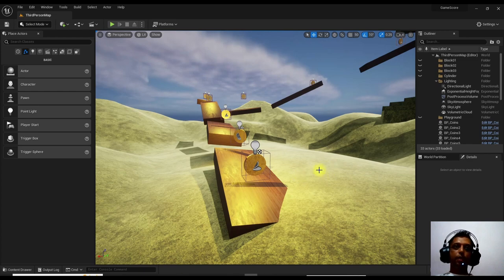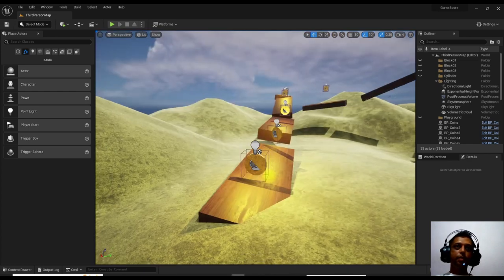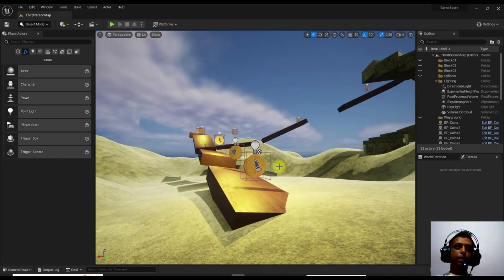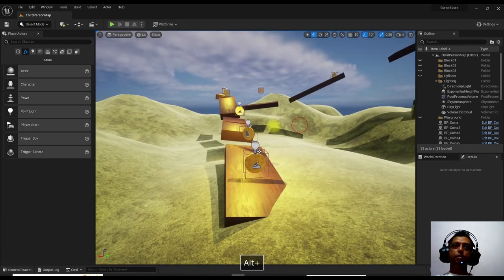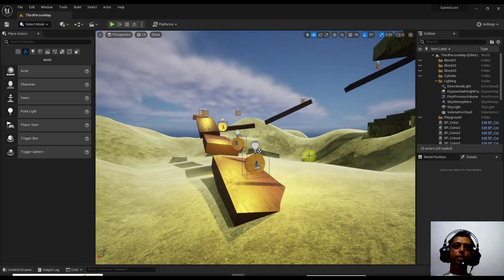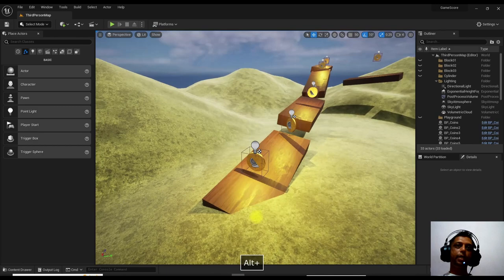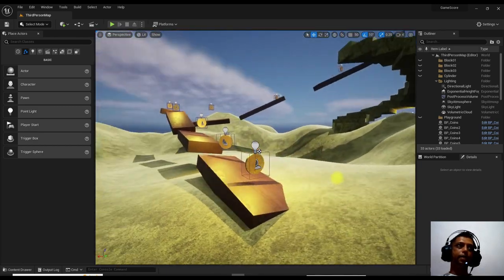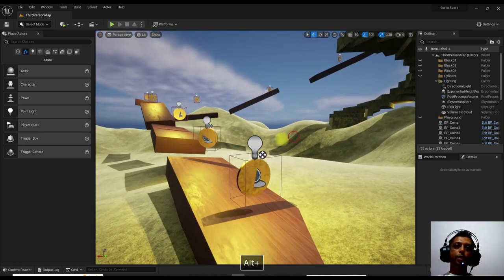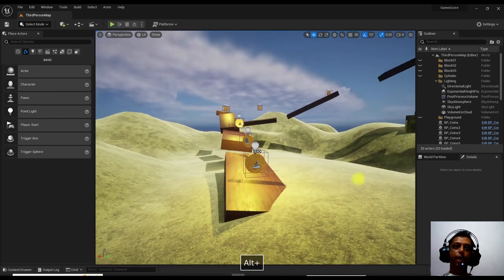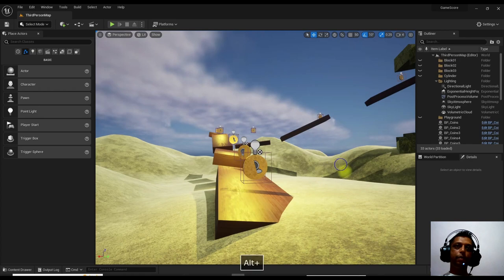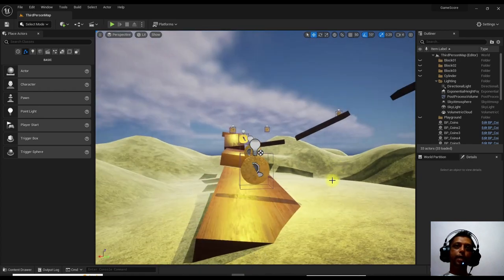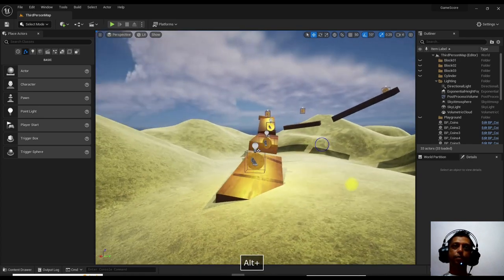Hello everyone. Today we'll be seeing, once you have done a certain level, how we can do packaging. Packaging is how we can make use of whatever we have done into a game exe file. If you are doing for Windows it will be an exe file, if you are doing for Android it will be an APK file, and if you are doing for iPhone it will be an iOS file format.